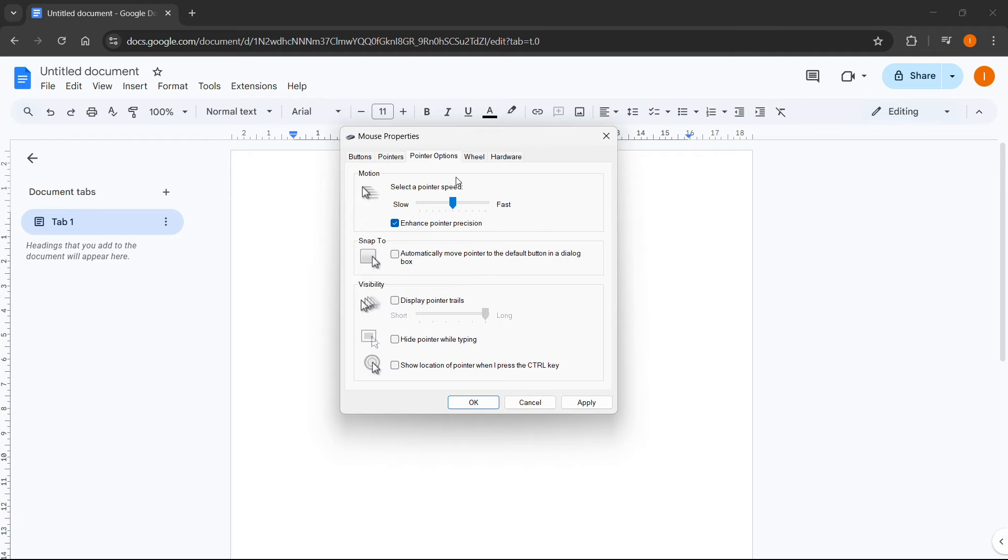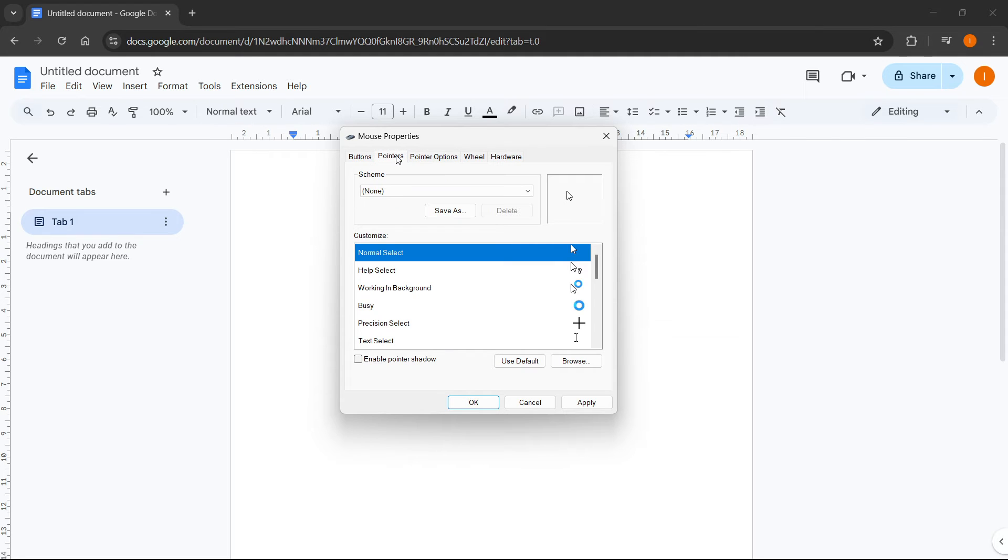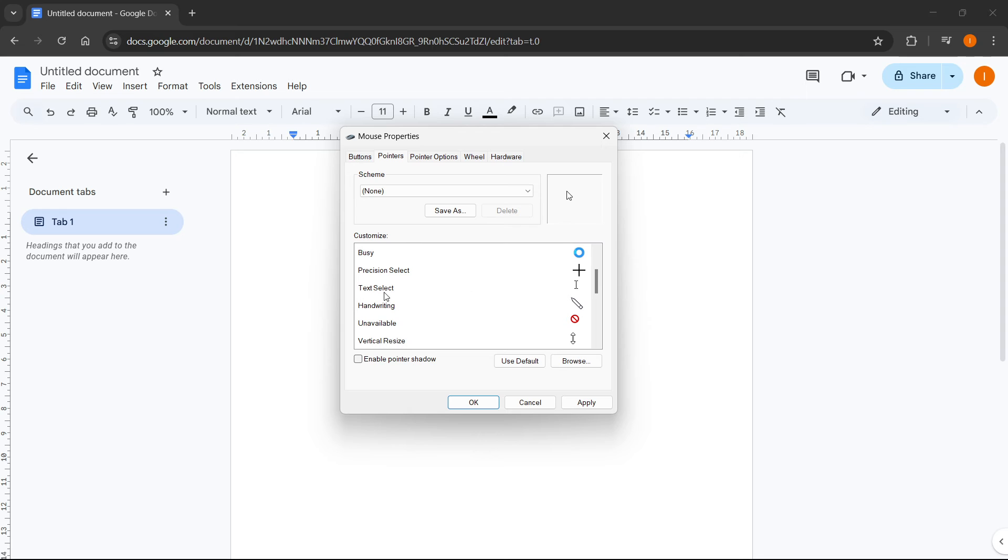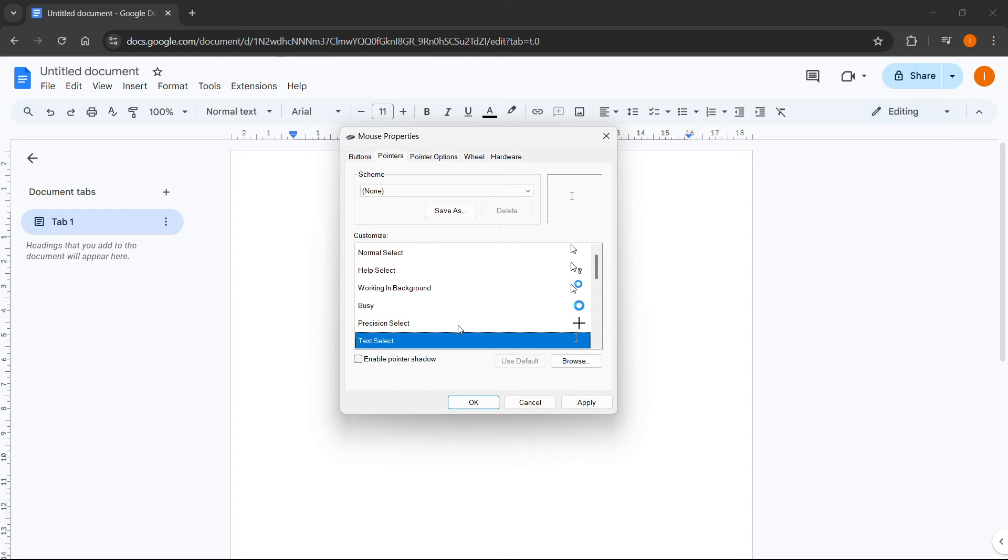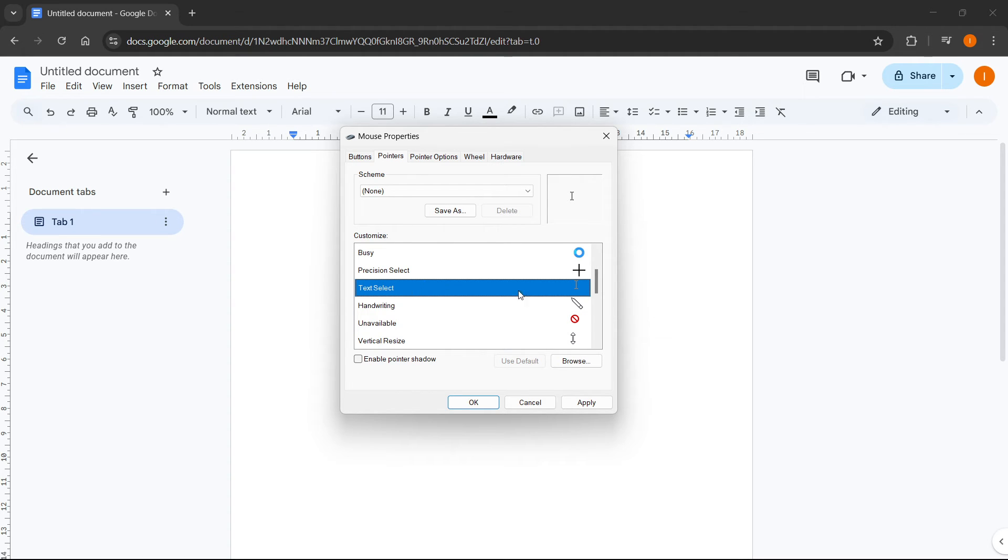If that still didn't work, what you can also do is go to pointers over here. And inside pointers, look for text select. So text select should be somewhere over here. Click on it and then click on browse.